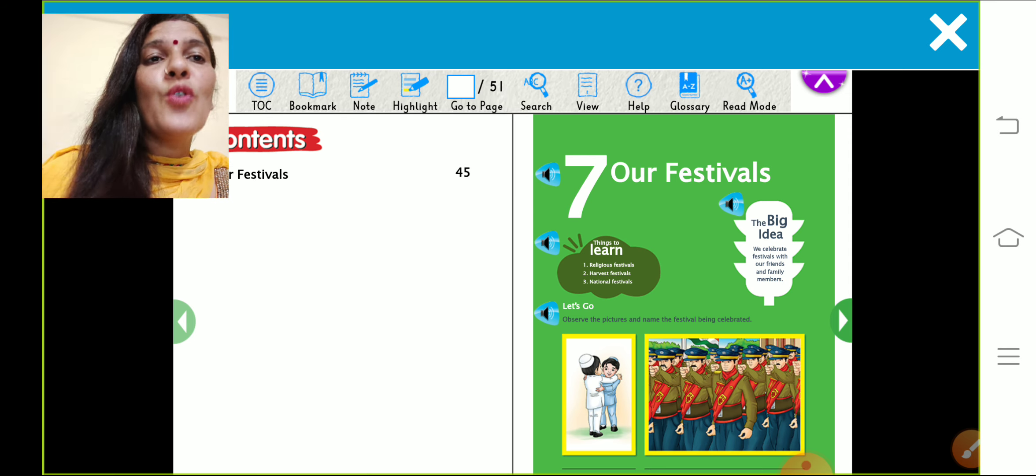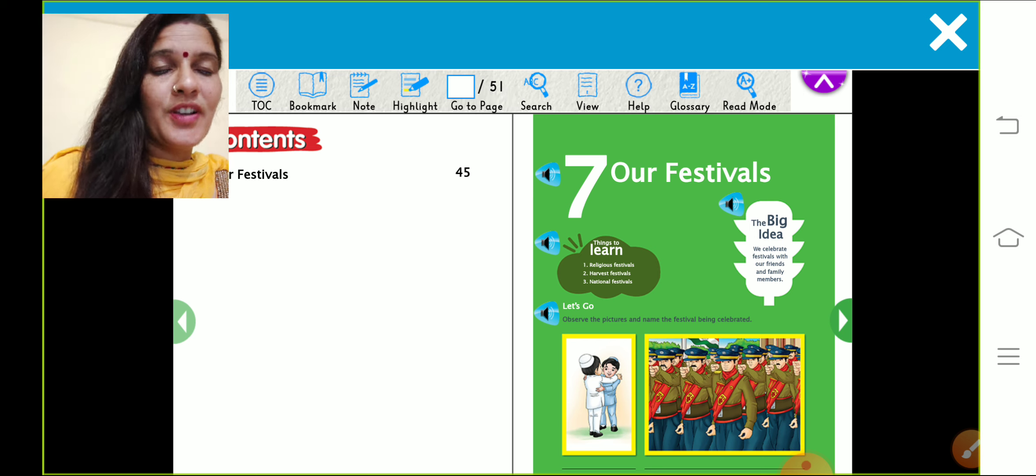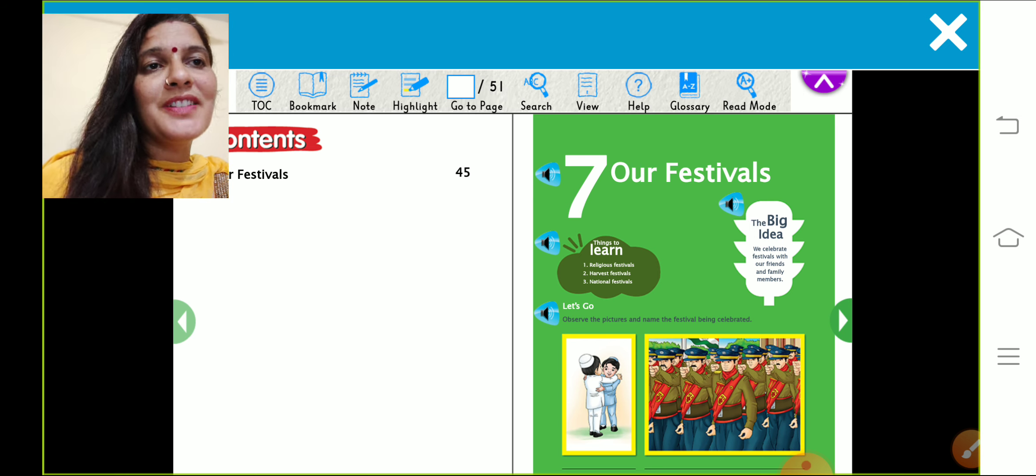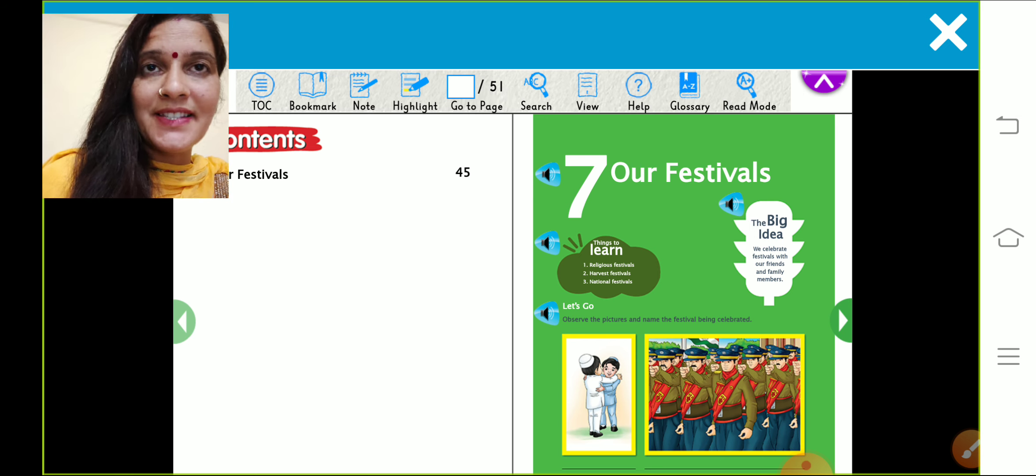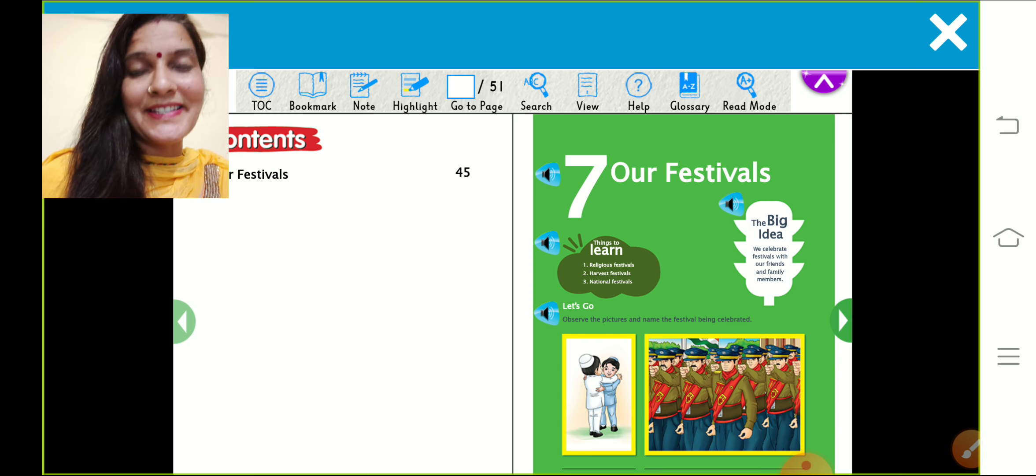Students, open your EVS students book. This is your chapter number 7 and name of the chapter is our festivals. Today we are going to discuss about festivals.